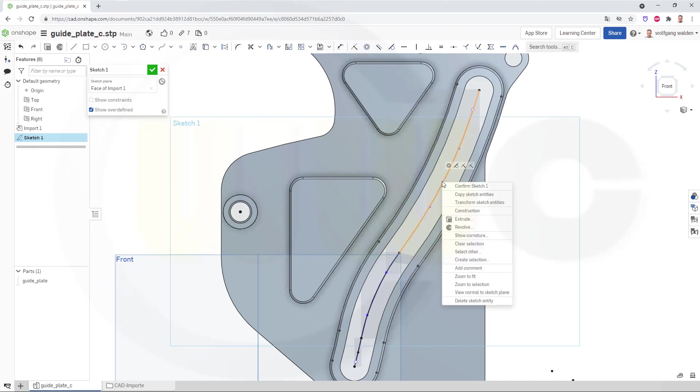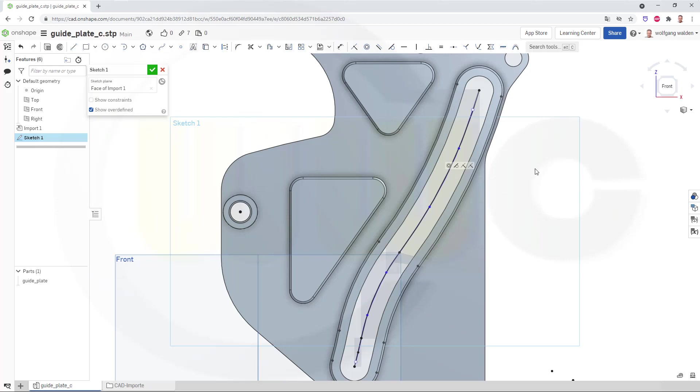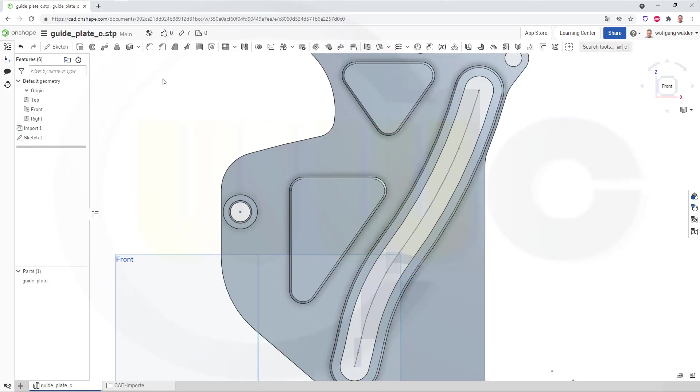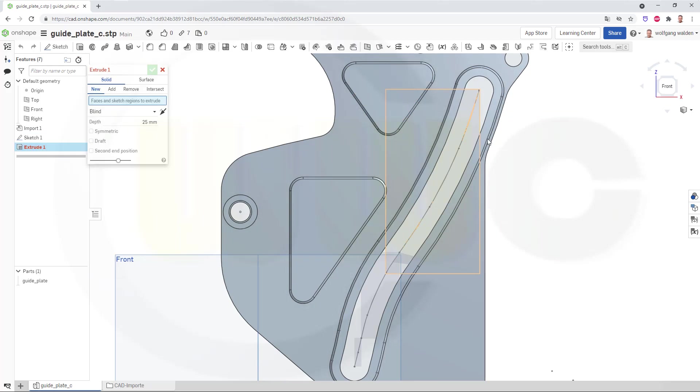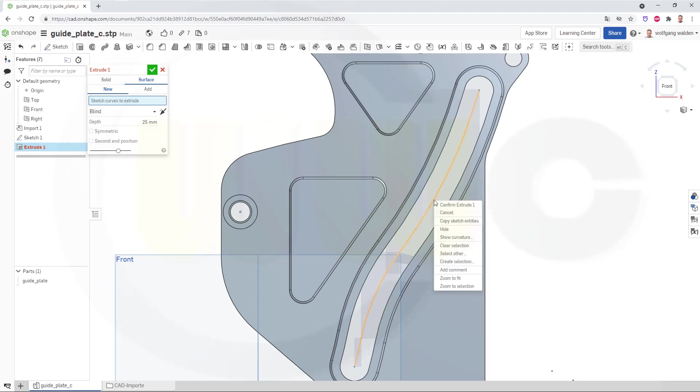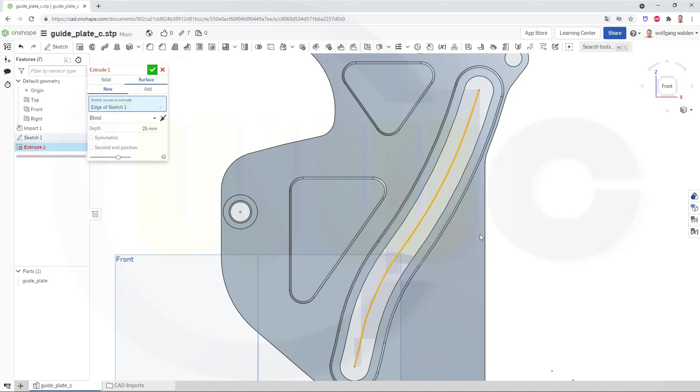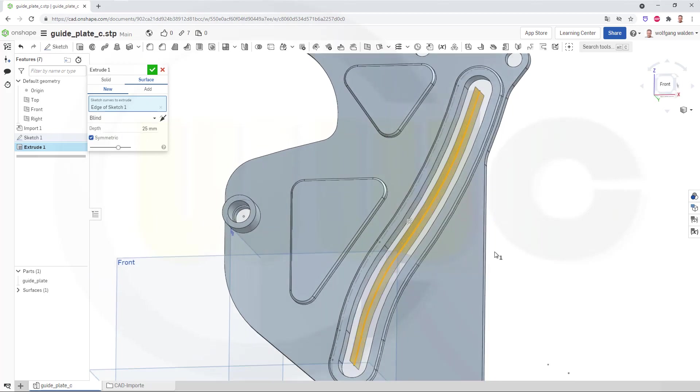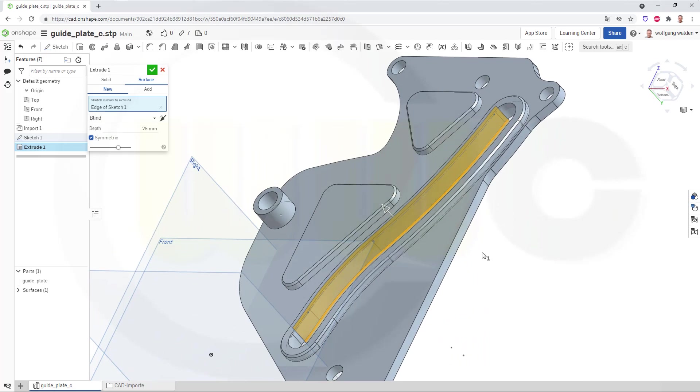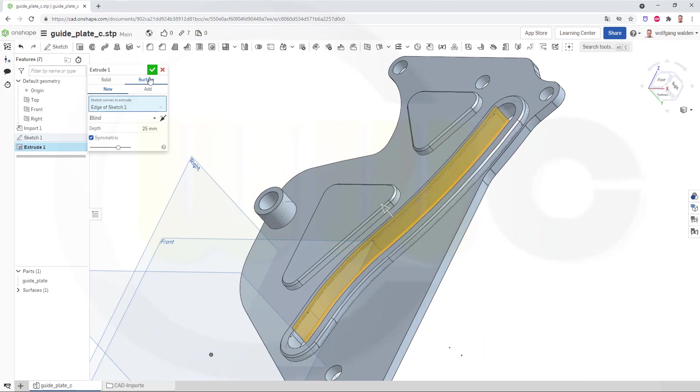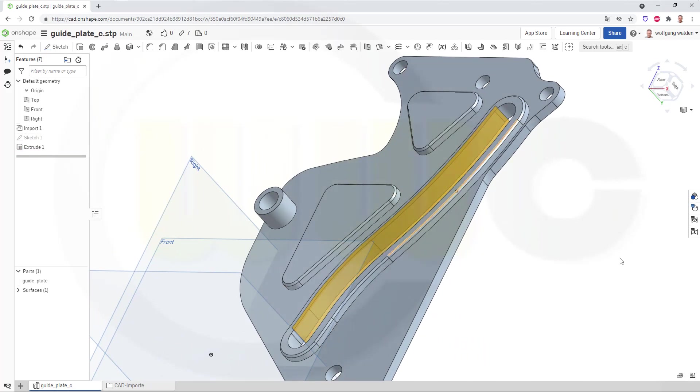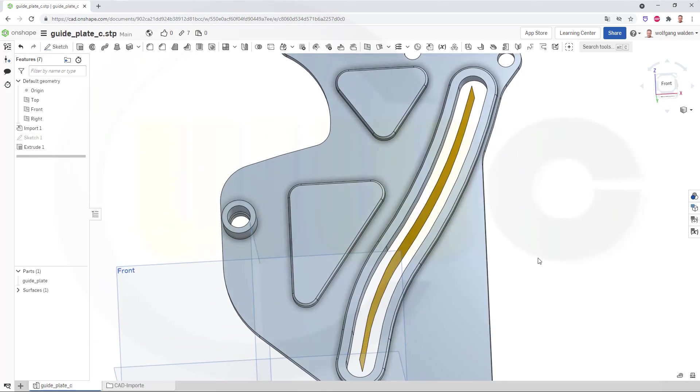Now, let's try to select that spline and make an extrude. So, let's finish that sketch. Let's go for an extrude, and I want to use the spline. So, go here, go for select other, and I think that's the one. It should be a new surface, and I want to go for symmetry. And confirm. Nice.